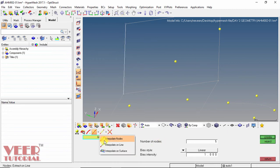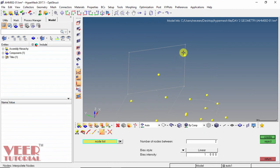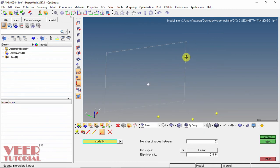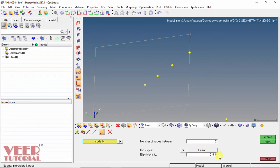Next we have interpolate nodes. I select interpolate, then select the first node and the second node. I set the number of nodes between them to 2, then set the bias option and click create. Two nodes are created, and the distance between them is increasing by 1 unit. Click reject.